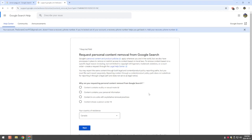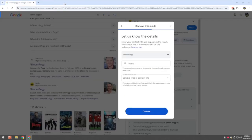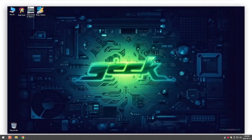Now this will only remove it from the search feature. It won't necessarily remove it from the website itself, but it'll stop people from searching your name and then that content coming up, showing the pictures of you or more information about you.